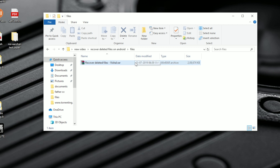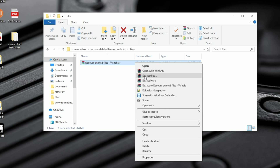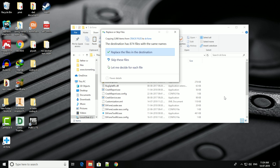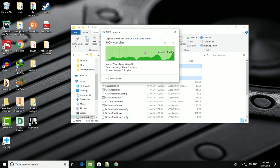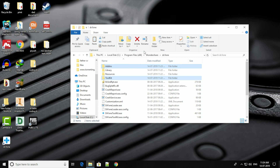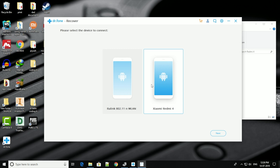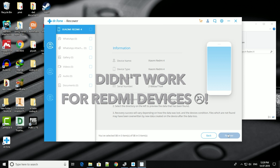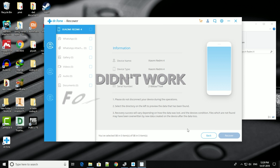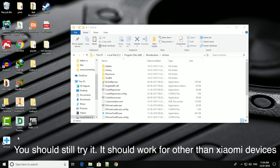If you need to recover more types of files, then you will need to use software like Dr. Fone. I tried Dr. Fone on Redmi 4, Redmi Note 5 Pro, and also the Note 7 Pro — both rooted and unrooted, and with the bootloader locked and unlocked — but it just never worked. So Dr. Fone cannot be used with any Redmi phone.